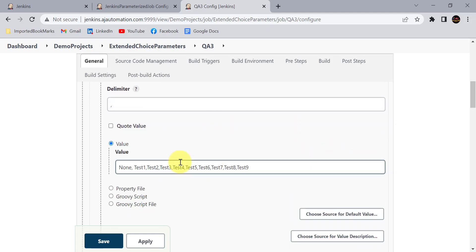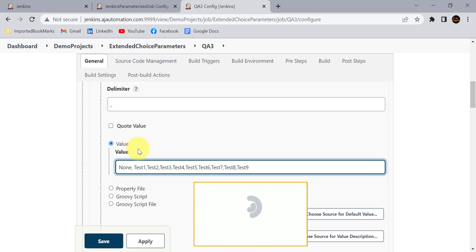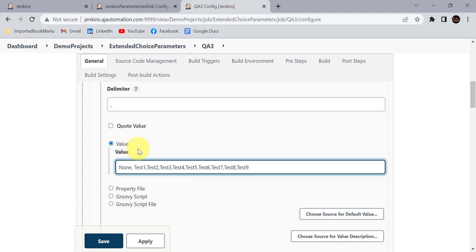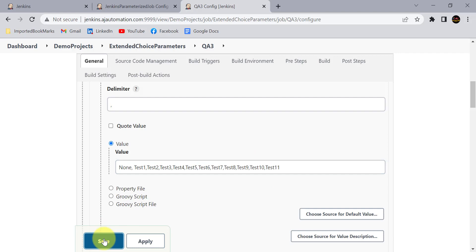Without the properties file we added values manually. Now consider: if I want to add 10 more test cases — automation test cases grow every day as new features or bugs arise — I need to go to each and every Jenkins job and add the options manually. For example, adding 'test10, test11' to each job, clicking Apply and Save for every single job. So QA3 is updated, but I still have to repeat this for every other QA member's job.